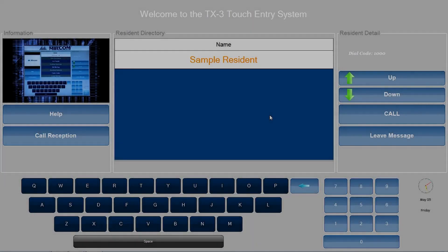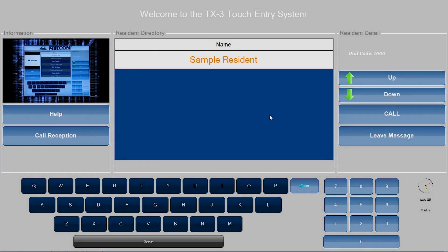Hi, and welcome to another Mircom Minute. In this video, I will cover TX3 Touch panel configuration and customization.